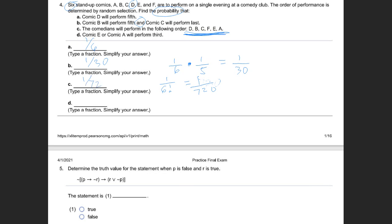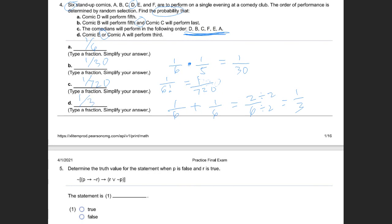For letter D, comic E will perform third — that's 1/6. The word 'or' means addition, so we add 1/6 for the other comic to perform third as well, giving 1/6 + 1/6 = 2/6. Reducing by dividing by 2 gives 1/3. The answer for letter D is 1/3.